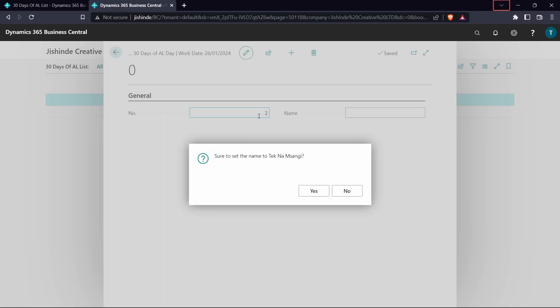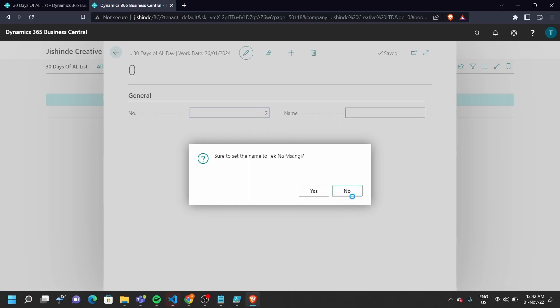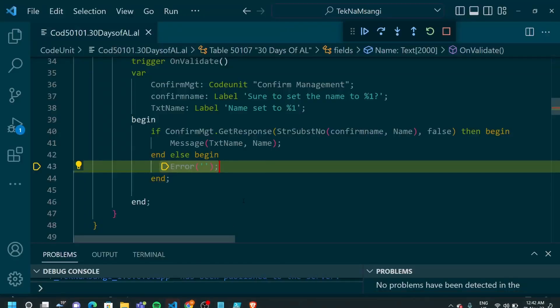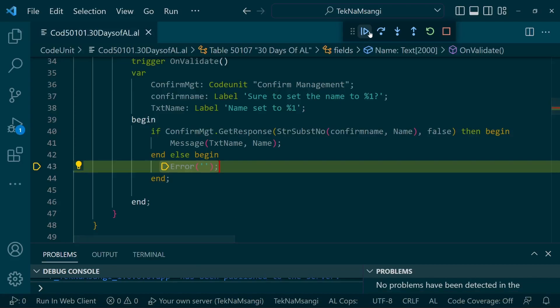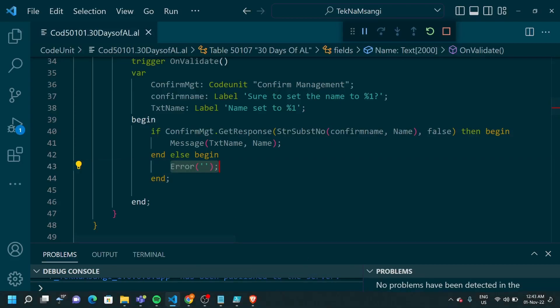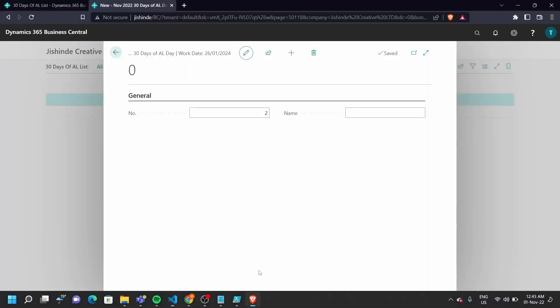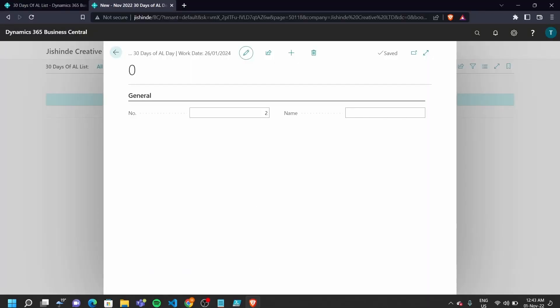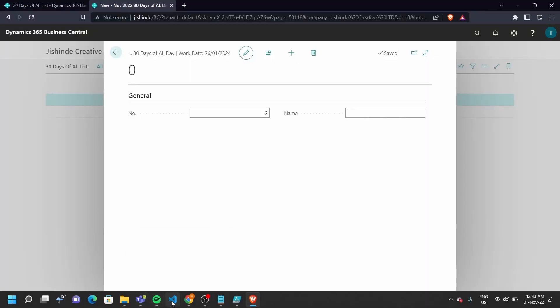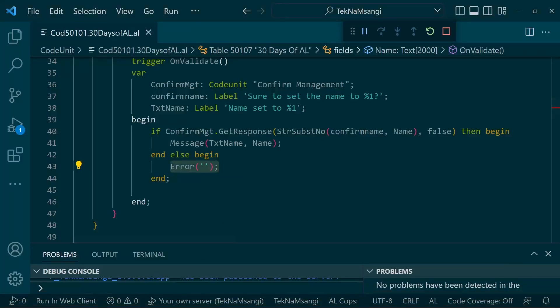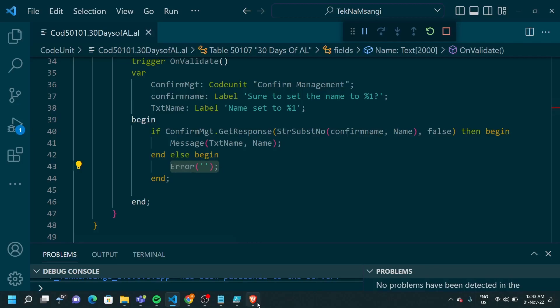So sure to say the name to TechMamsangi. So if I say no, then we will get an error. Here is the error that we have, we cannot do anything to it. We cannot set that name to that particular value.